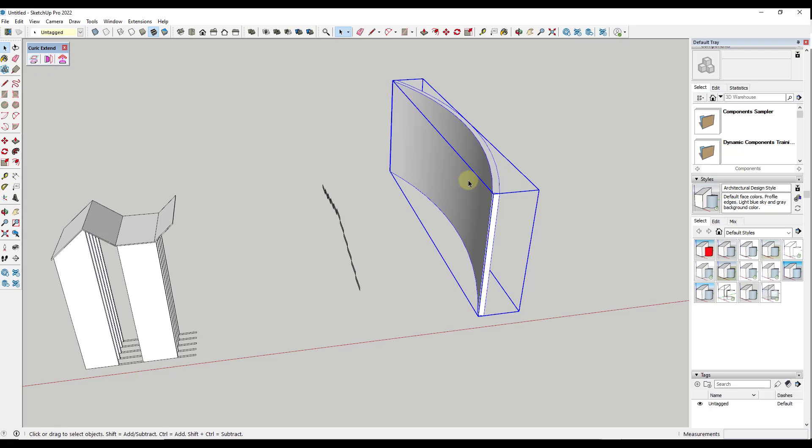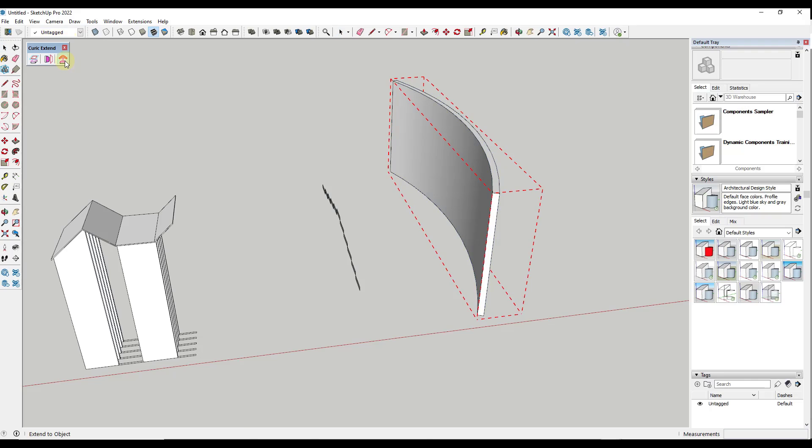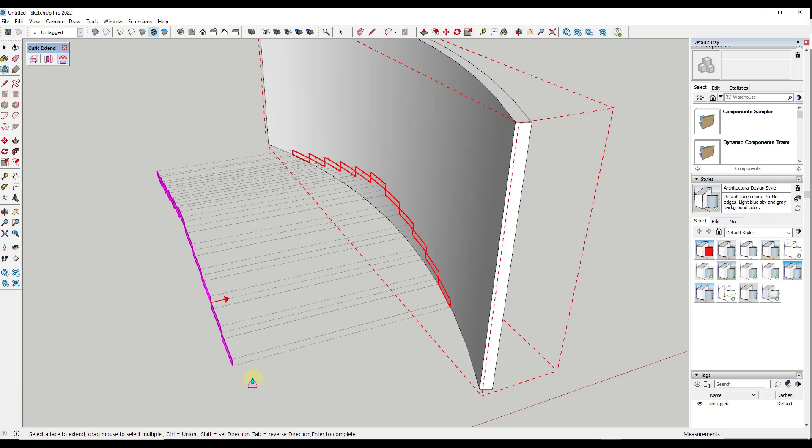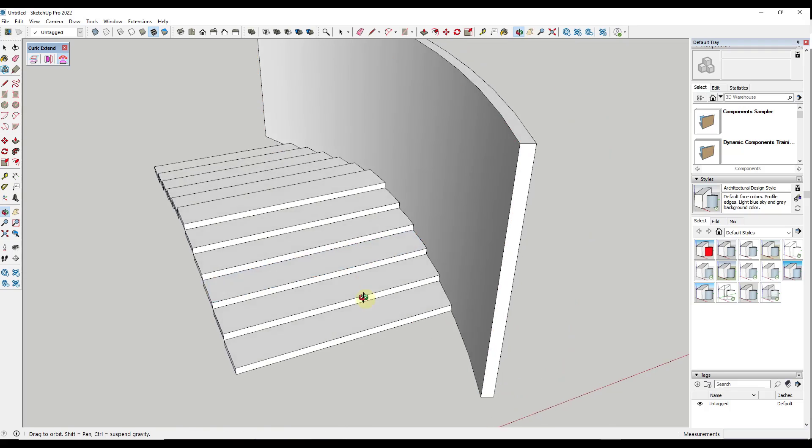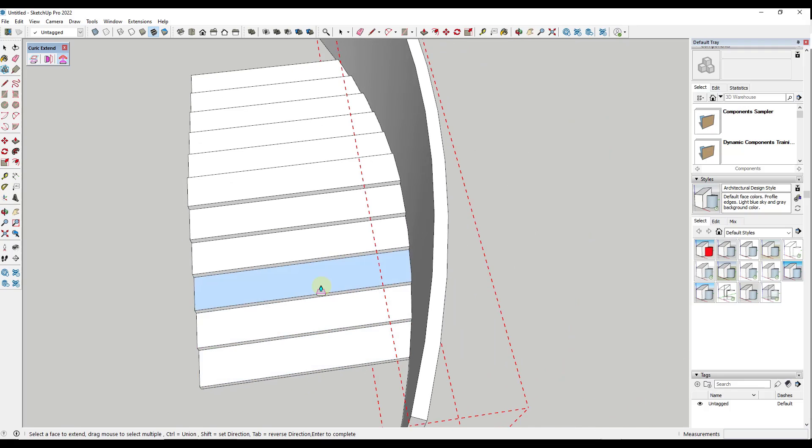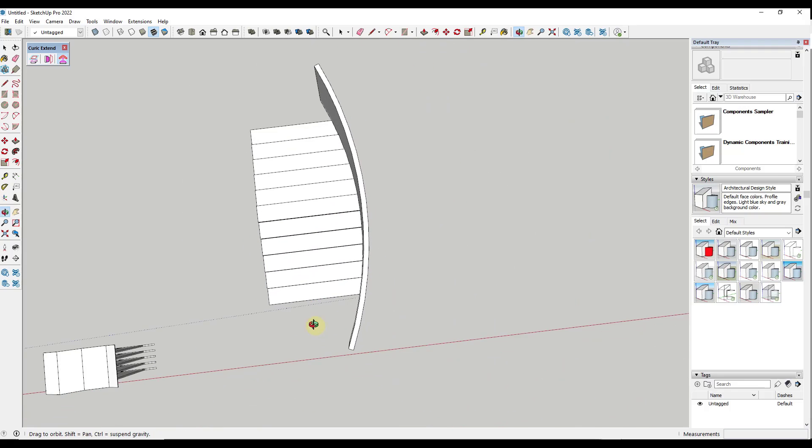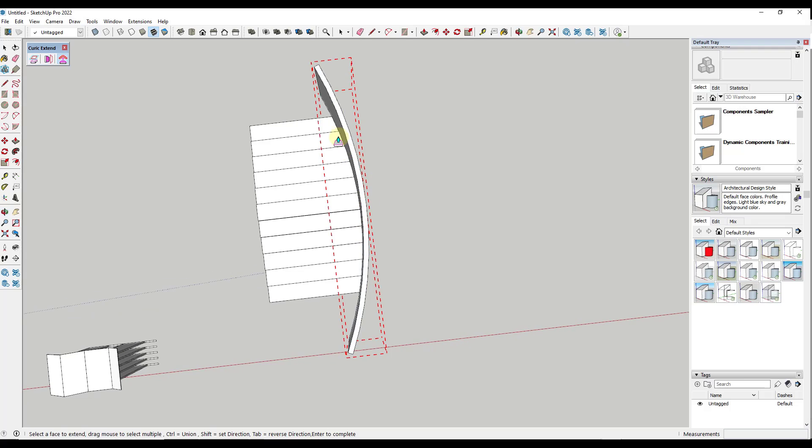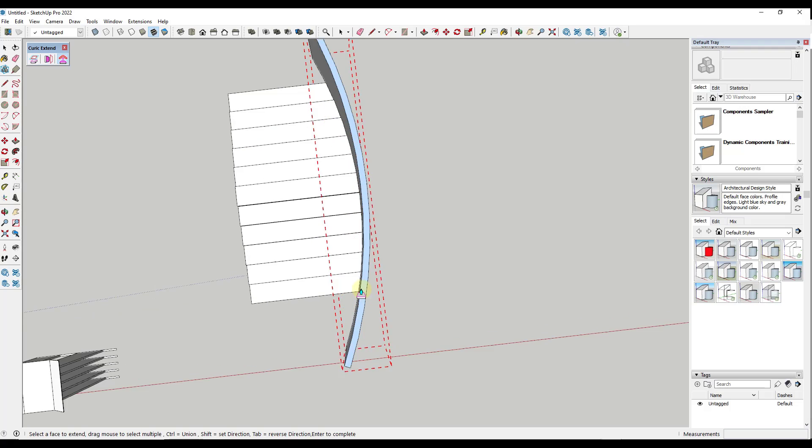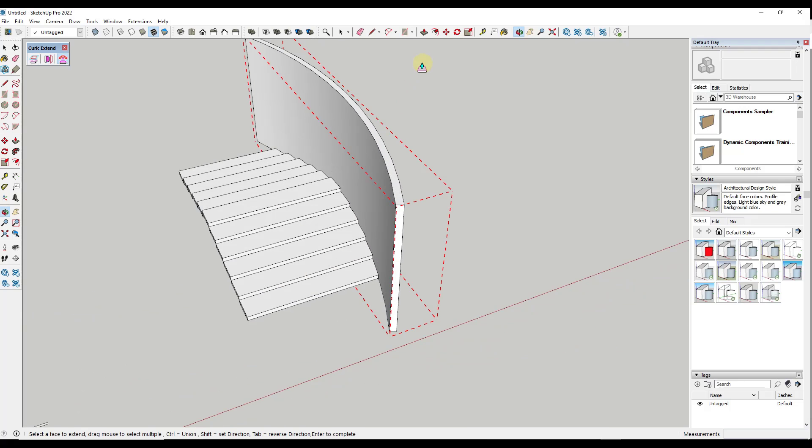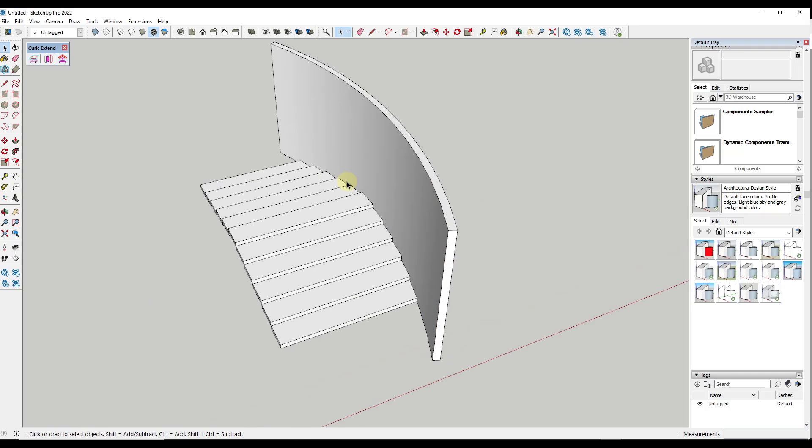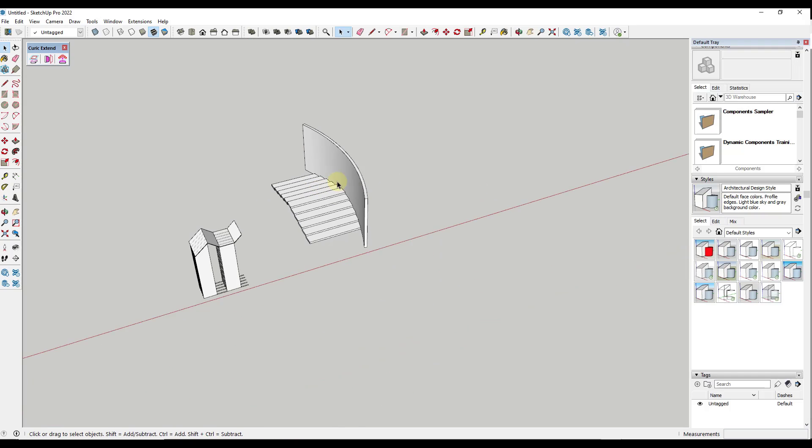And so the way that works is you just select the object, then click on this button. And so we're just going to select all of these objects right here. We're going to hit the enter key. And so when we do that, notice what that does is that extends all of these objects, and then it cuts them off on this surface right here. So if you were lining stairs with a curved wall or anything with something curved, something like that, that can be really powerful.